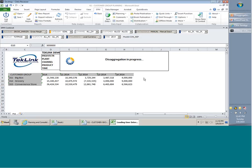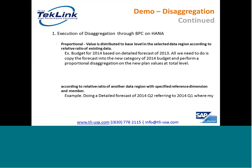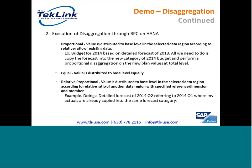What were those three methods for disaggregation? The first one we selected is proportional. It allows distributing the plan value to base-level in the selected data region according to the relative ratio of existing data. One use case where proportional disaggregation makes sense is budgeting — like doing a budget for 2014 based on a detailed forecast of 2013. All we need to do is copy the forecast into the new category of 2014 budget and perform a proportional disaggregation on the new plan values at total level.